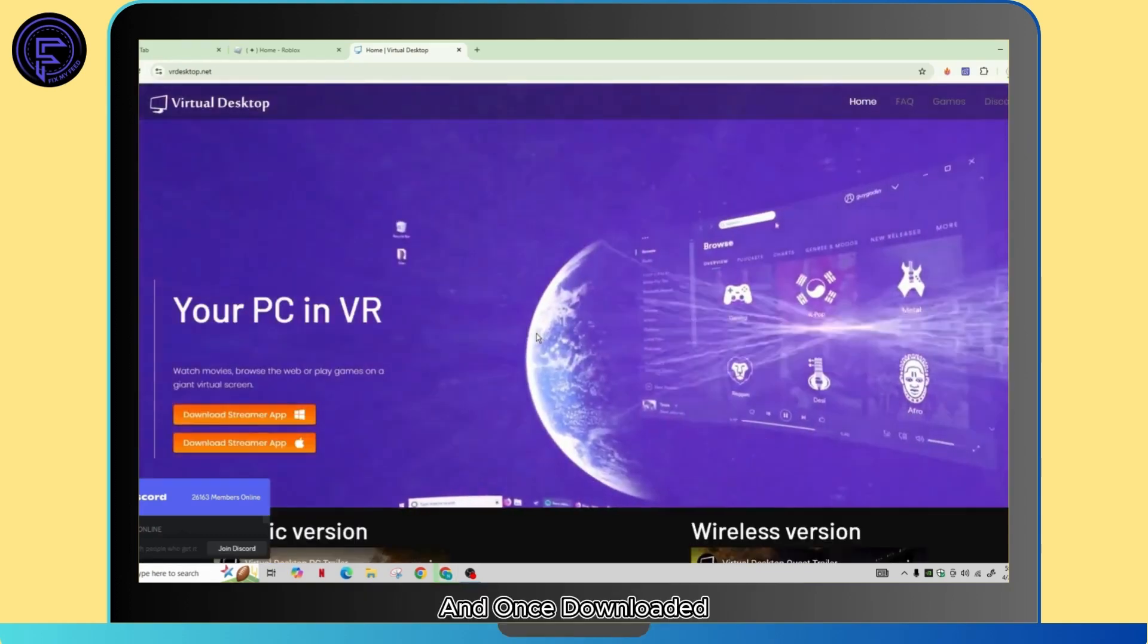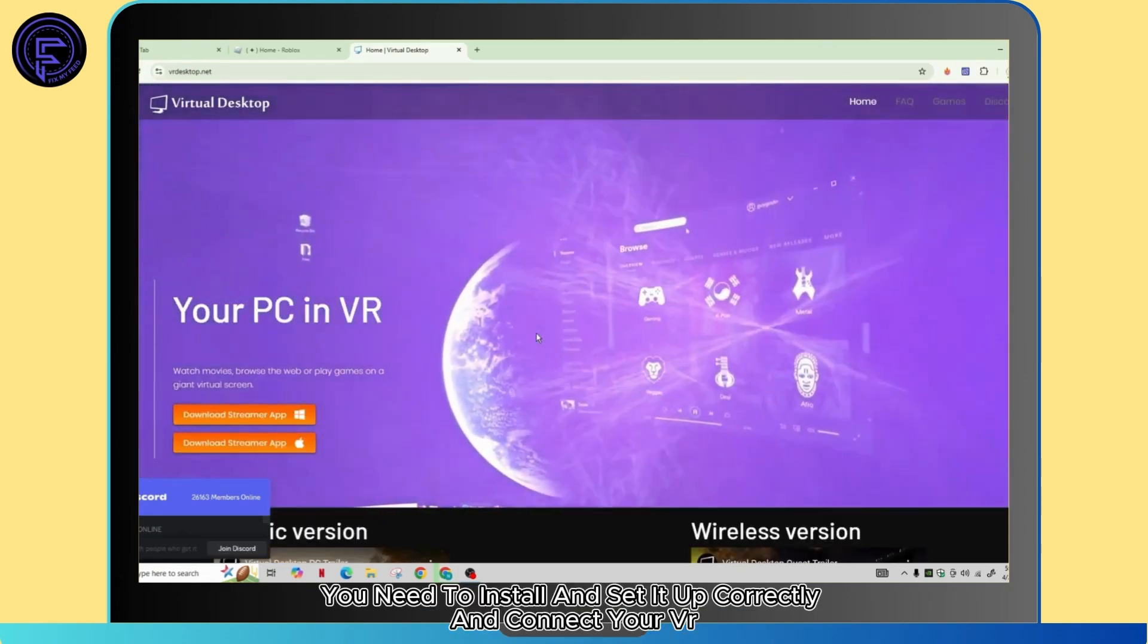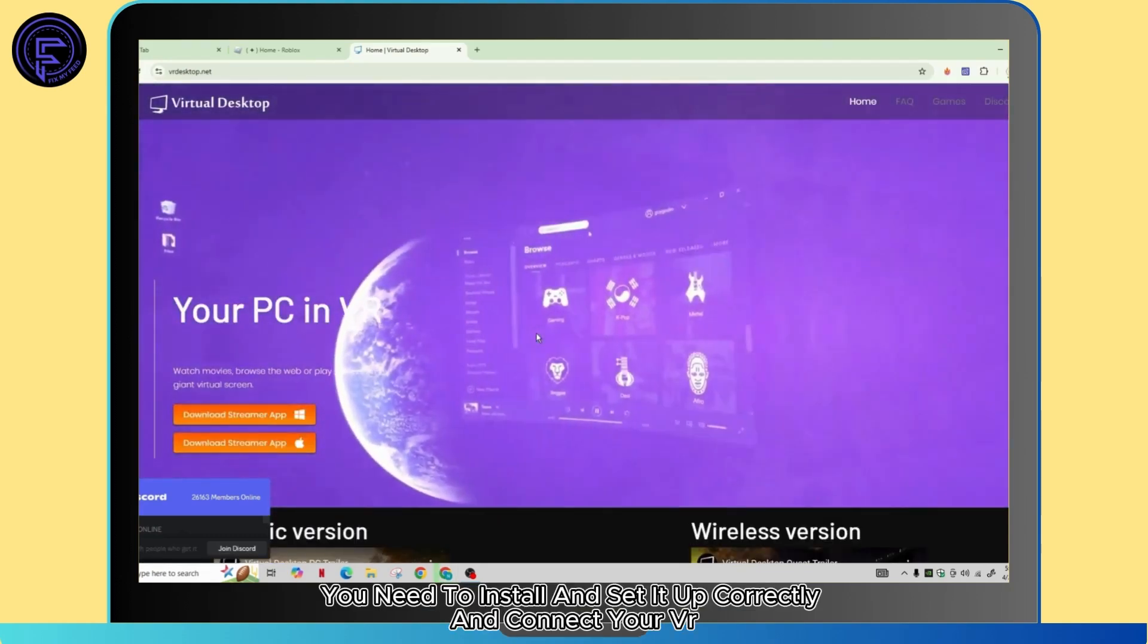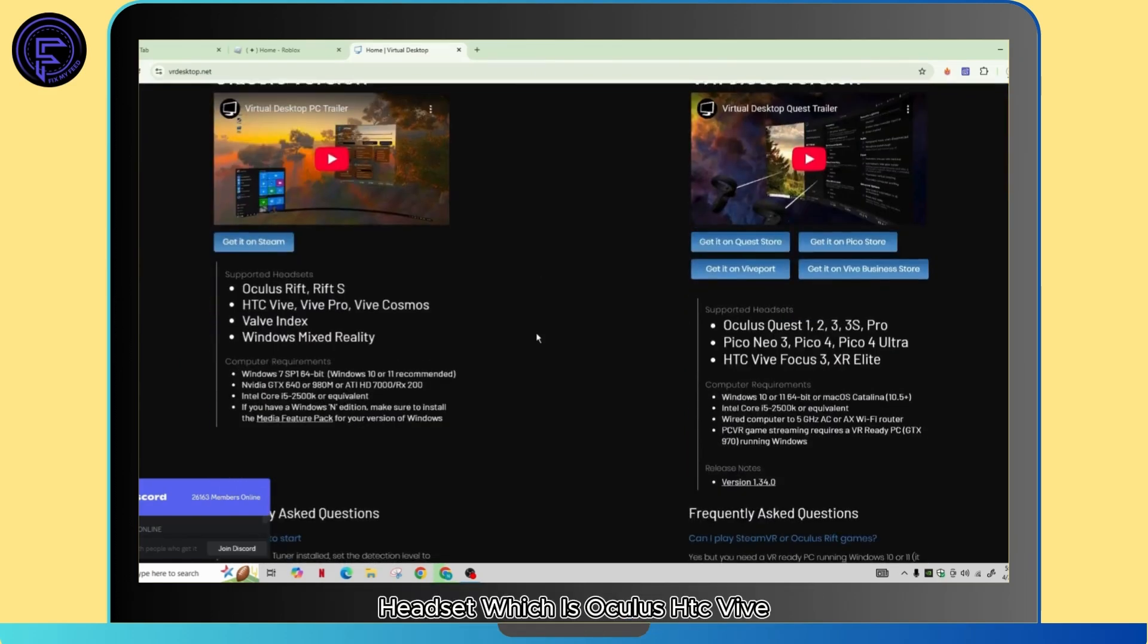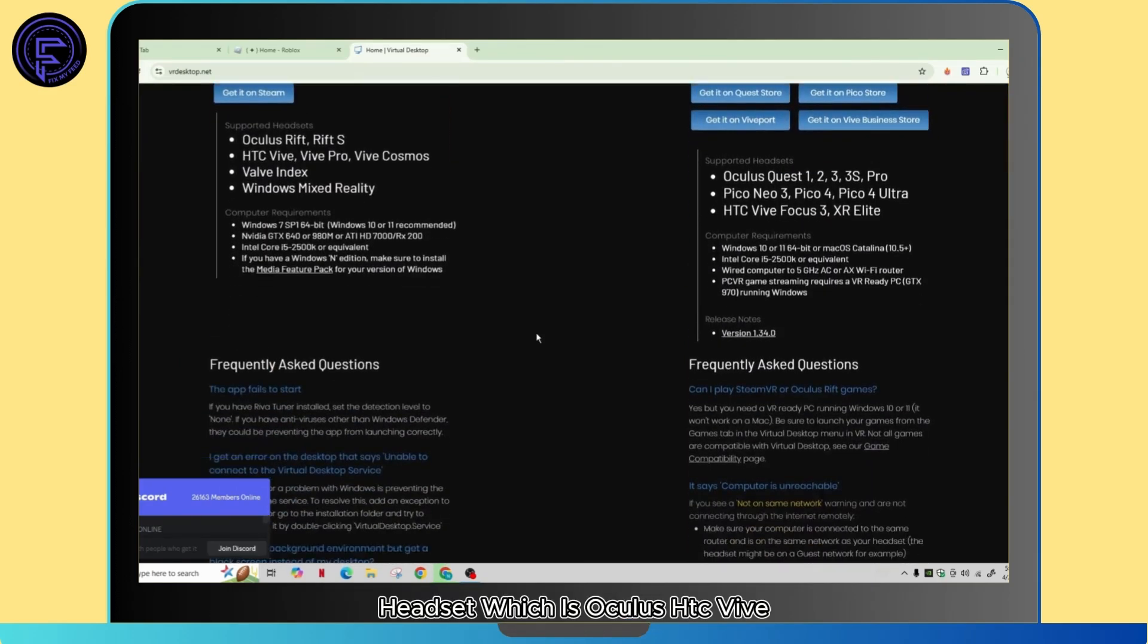Once downloaded, you need to install and set it up correctly and connect your VR headset, which is Oculus, HTC Vive, Valve Index, or any other compatible headset.